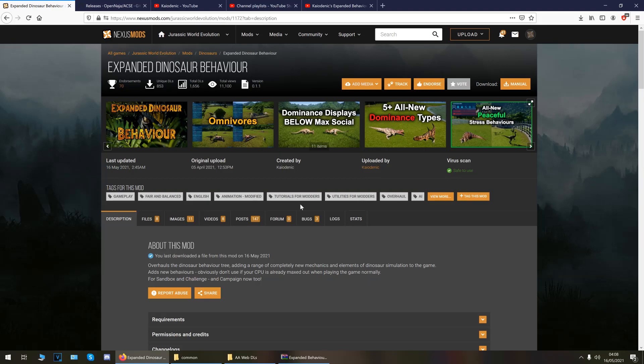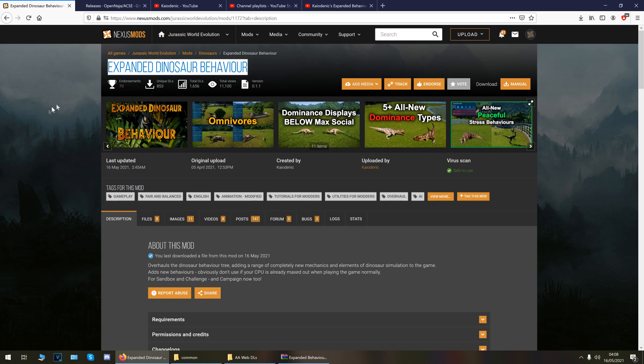Well hello there everybody and welcome to the latest video. In this one today I'm going to be showing you how to install the expanded dinosaur behavior mod by mod author Kai Odenic.